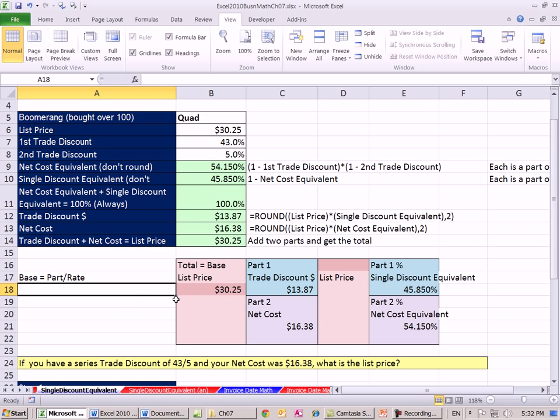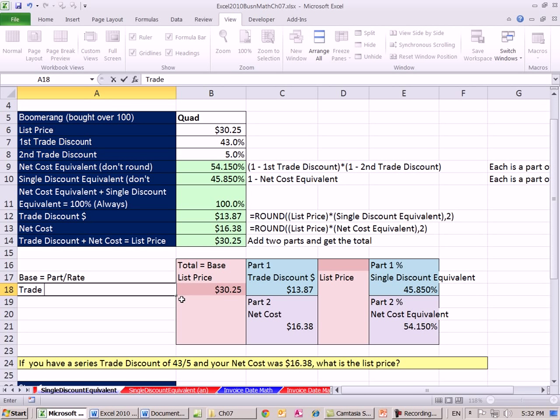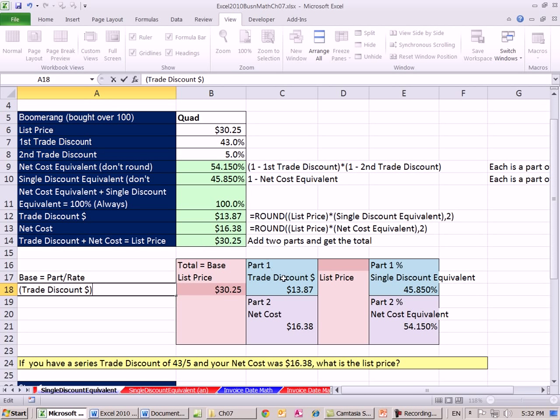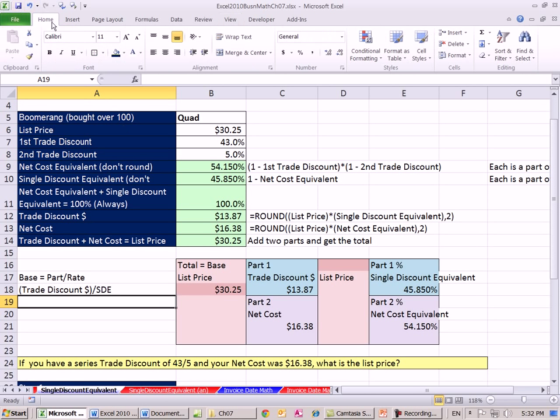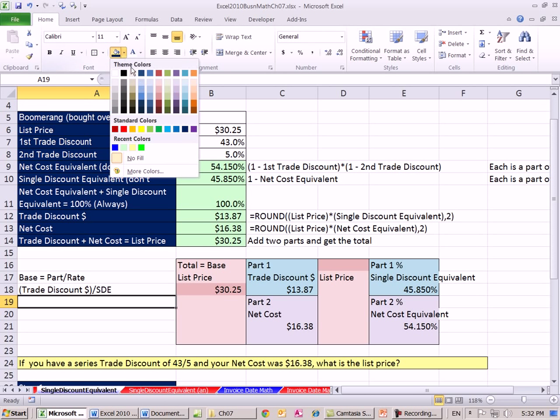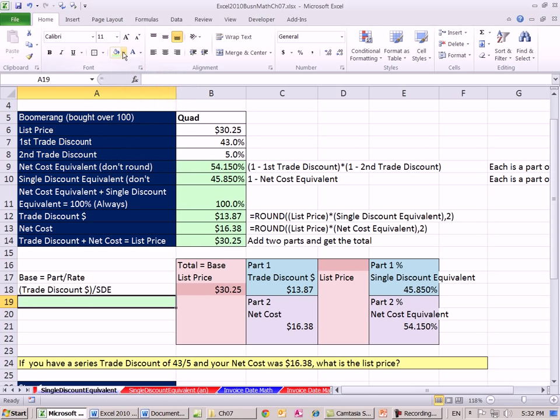So now I'm going to do trade discount dollar amount divided by single discount equivalent. And I'm just going to say single discount equivalent. So I'm going to do that calculation right here, and I better get the original list price.